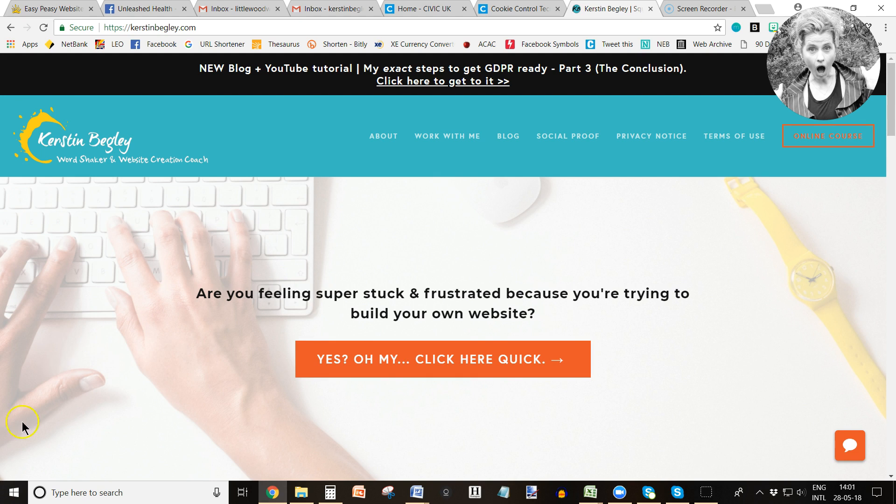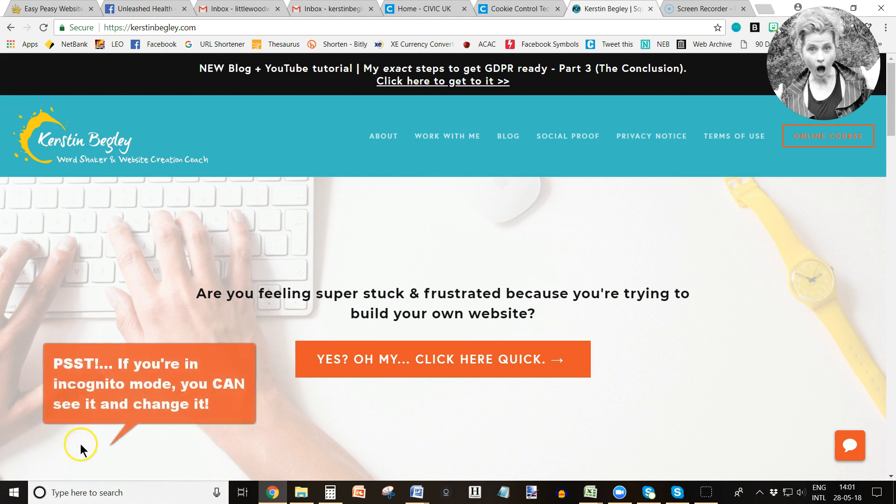Unfortunately, this is not popping up now because I had already clicked continue and now I have to wait 30 days to see it again. I don't want to do that, so I want to show you today.